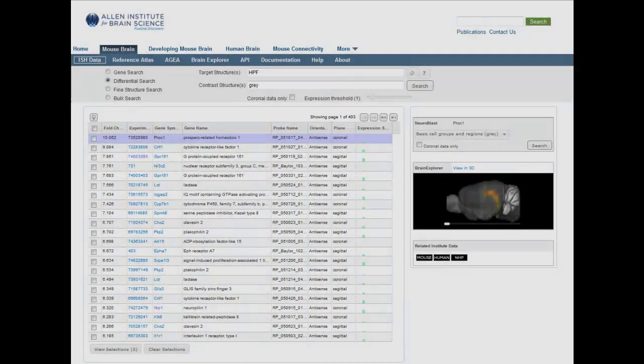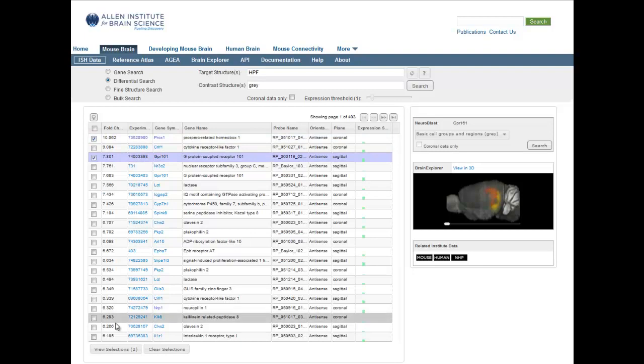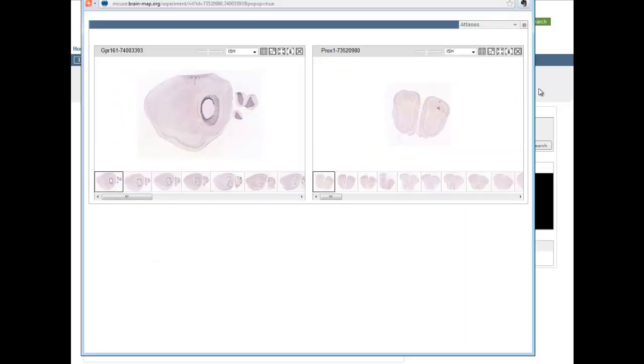You may want to explore the expression patterns of several genes at the same time. To do this, select your genes by clicking the checkboxes next to the experiment you'd like to view, and press View Selections.